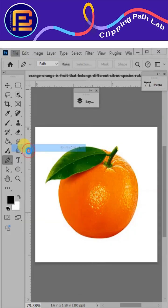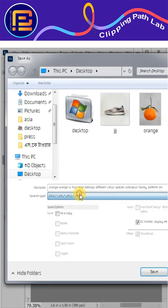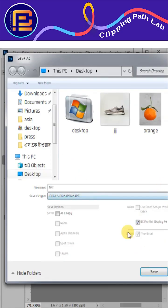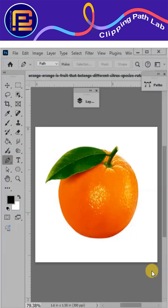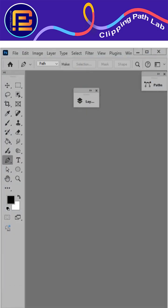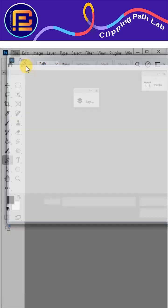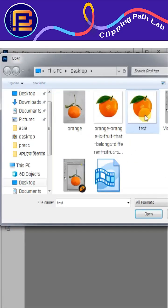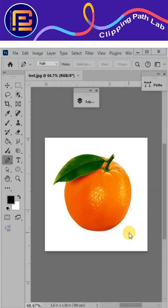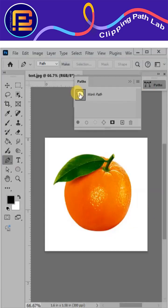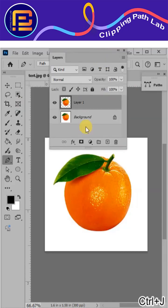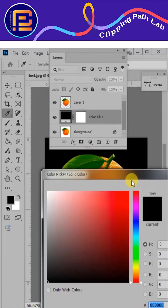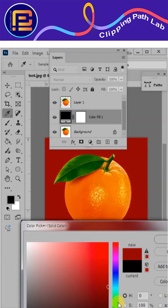Save as JPEG. Reopen the saved JPEG file and check if the path is OK or not. You can see the file with the clipping path is OK.